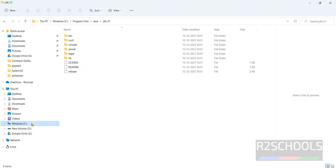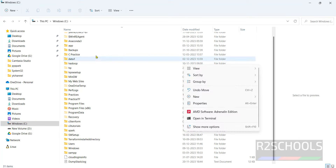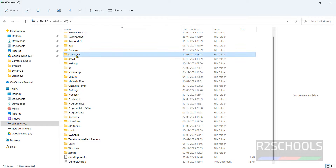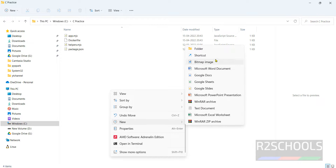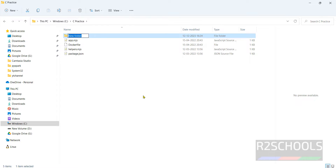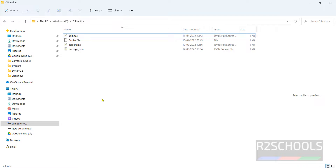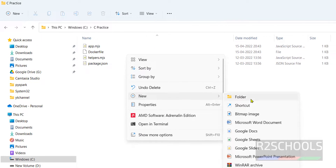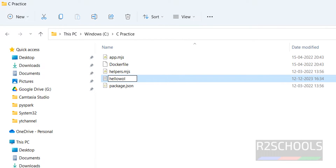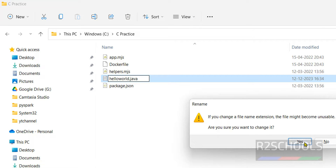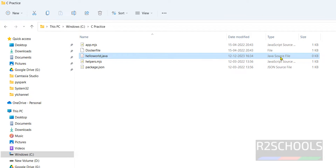Now let's create a sample Java file in the C drive. Go to C, then a folder called 'practice'. Create a new Java file. Right-click, select New, then Text File. Name it 'HelloWorld.java'. Press Enter and confirm. It is now recognized as a Java source file.